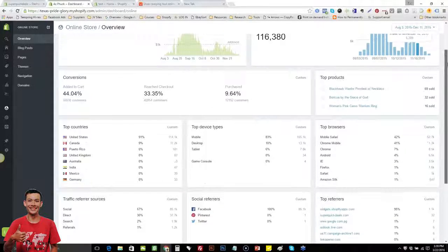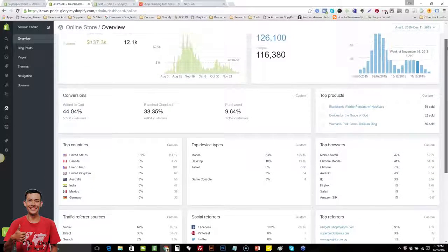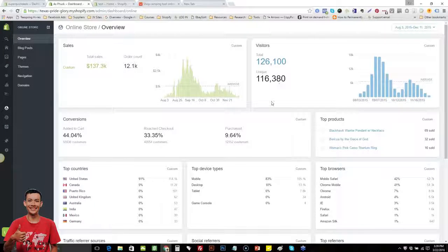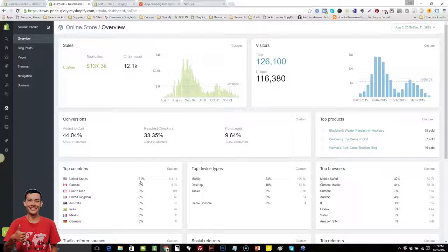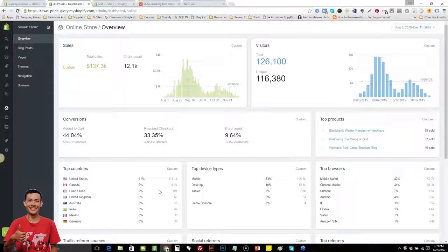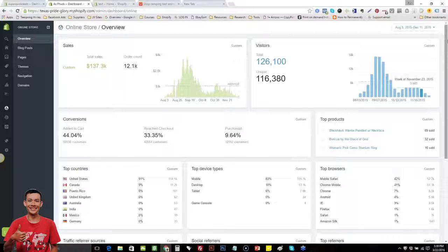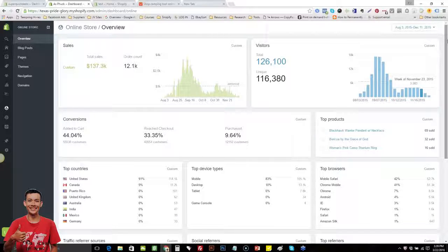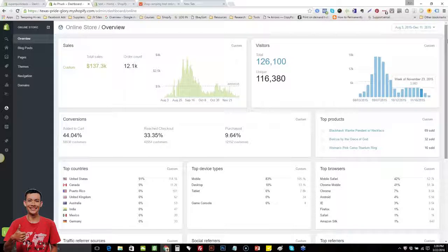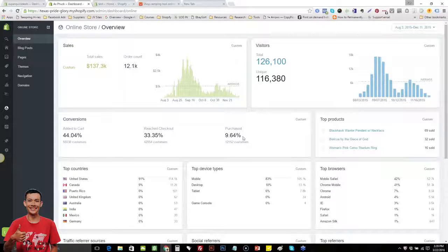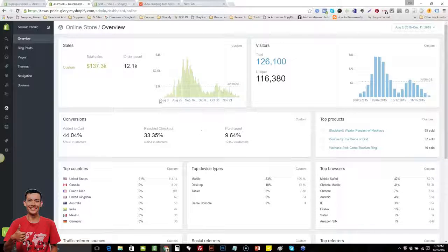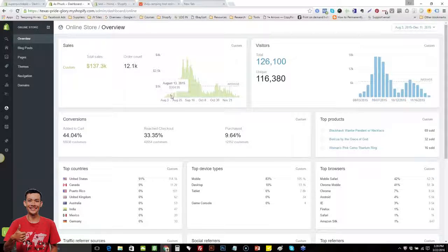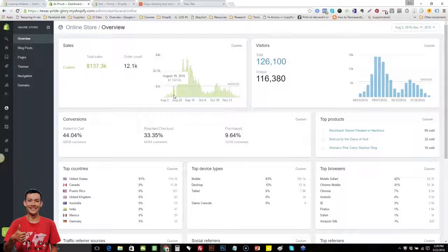Looking at that graph, that beautiful graph right there. I'm looking and I'm thinking to myself, August 3rd he started, he made some sales, he had some small wins. And then somewhere in the middle towards the end of August, you actually just started crushing it and having major wins.